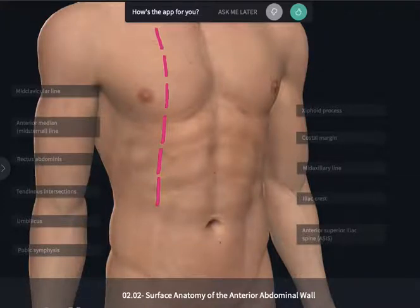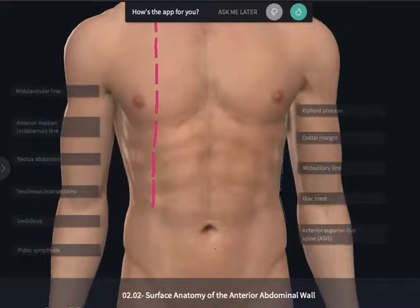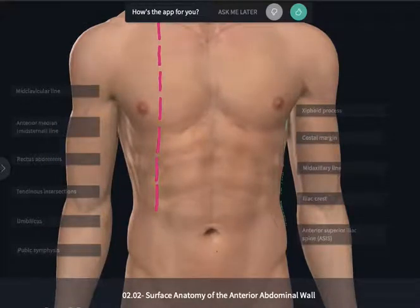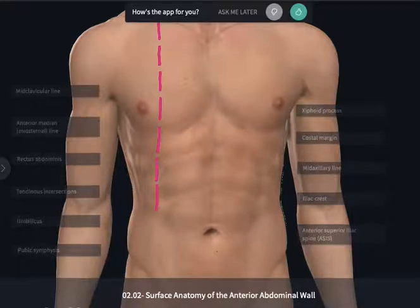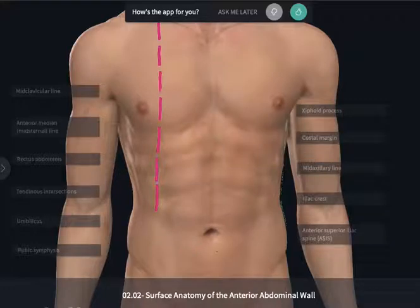To further complicate things, not everybody is as thin as our model represented here. There can be a large layer of subcutaneous tissue or fat that is going to accumulate in the abdominal region, often complicating palpation.